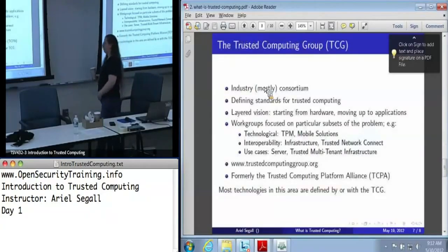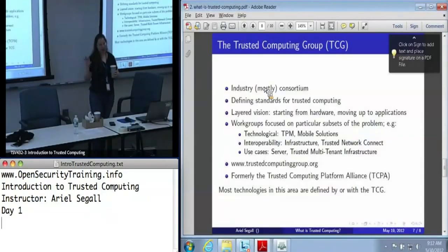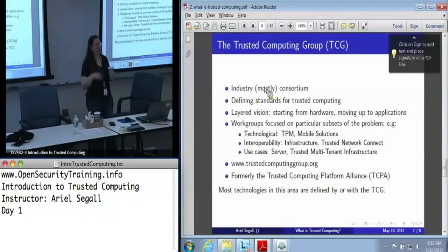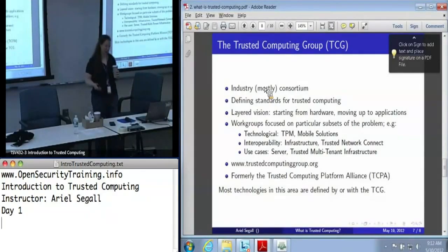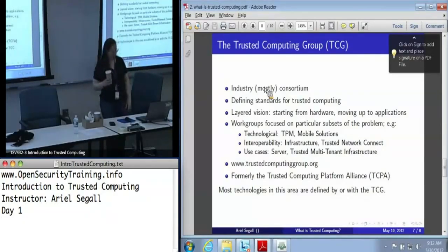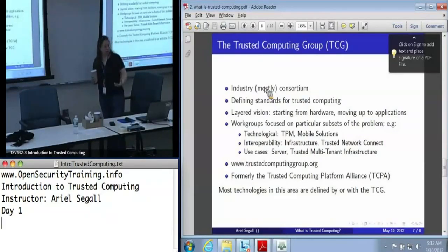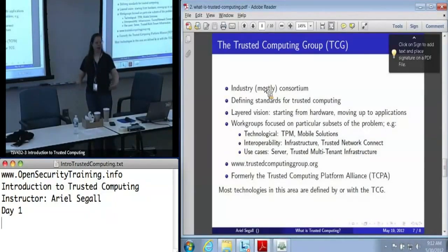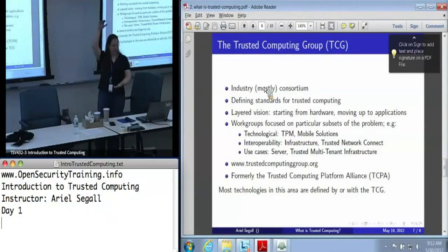The TCG — the Trusted Computing Group — is an industry consortium, although it does have some government and research partners, that defines the standards for trusted computing. They are, in fact, the people who established the term trusted computing. As a group, they have a very layered vision. They want to establish a whole bunch of technologies, starting at the hardware level, then moving up to protocols, communications protocols, certificate formats, and all the way up to applications. So they have lots of work going on at many different levels.